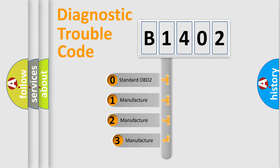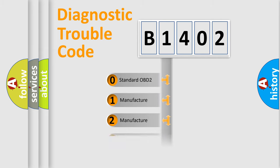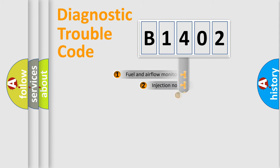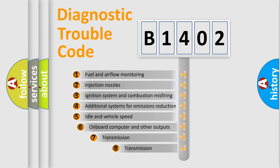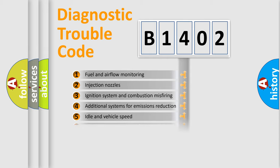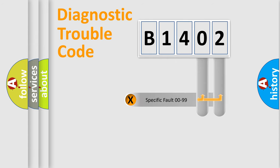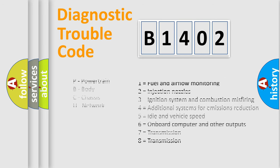If the second character is expressed as zero, it is a standardized error. In the case of numbers 1, 2, 3, it is a car-specific error. The third character specifies a subset of errors. The distribution shown is valid only for the standardized DTC code. Only the last two characters define the specific fault of the group. Such division is valid only if the second character code is expressed by the number zero.